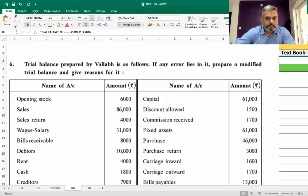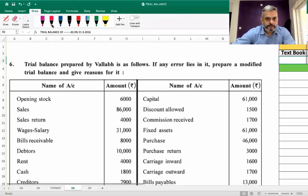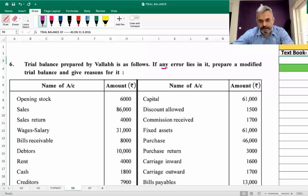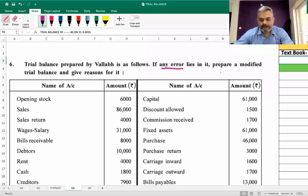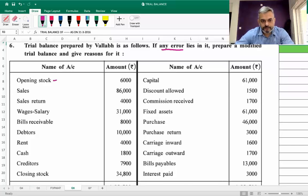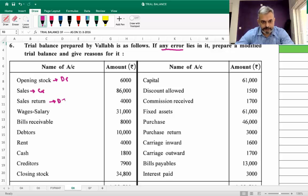Question number six: a trial balance prepared by Wallop is given. If any error lies in it, prepare or modify the trial balance and give reasons for it. Opening stock is written on the debit side. Sales is written on the credit side. Sales return — goods come in — is written on the debit side.